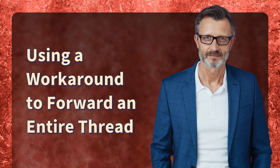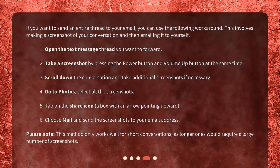Using a workaround to forward an entire thread. If you want to send an entire thread to your email, you can use the following workaround. This involves making a screenshot of your conversation and then emailing it to yourself. Open the text message thread you want to forward. Take a screenshot by pressing the power button and volume up button at the same time. Scroll down the conversation and take additional screenshots if necessary.